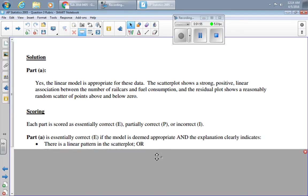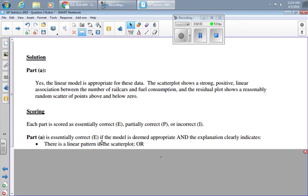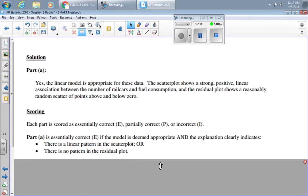For each part, we need an essentially correct, partly correct, or incorrect. And for part A, the part we're looking at here, they decided to give an essentially correct if the model is deemed appropriate and the explanation clearly indicates that there's a linear pattern in the scatter plot or there's no pattern in the residual plot. I personally prefer this second one, but they gave credit if you said the first one.